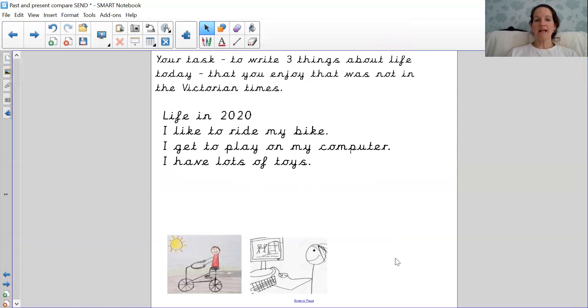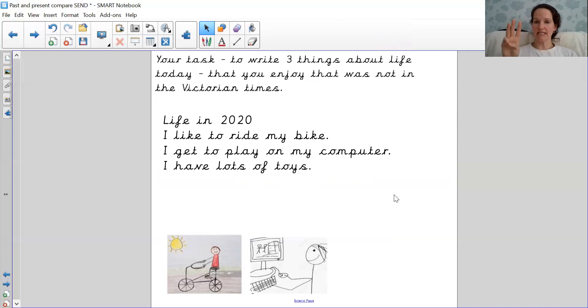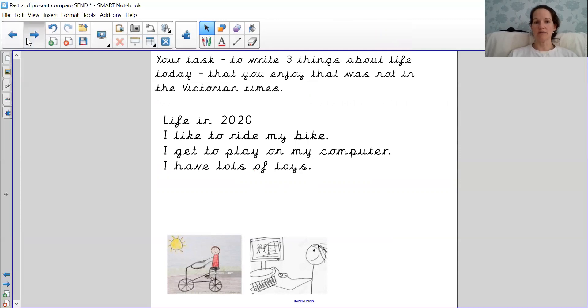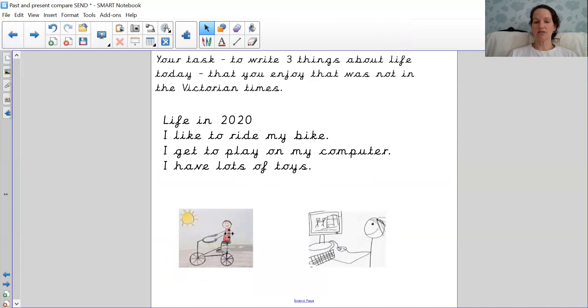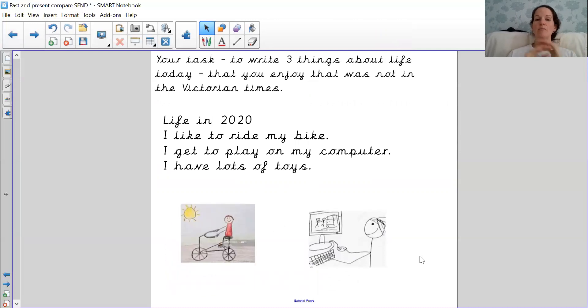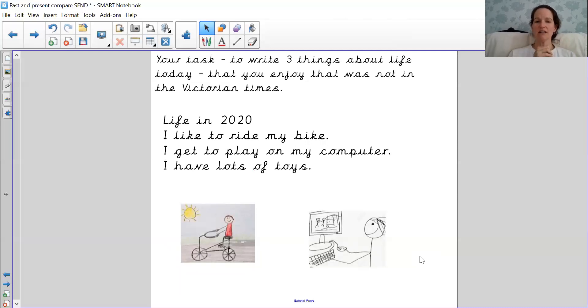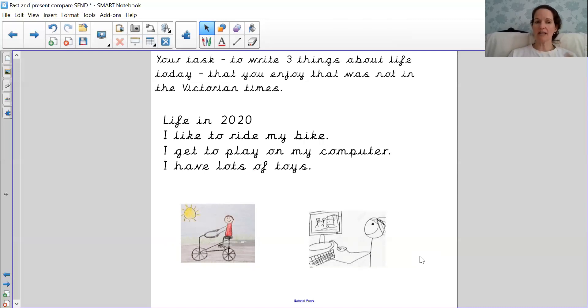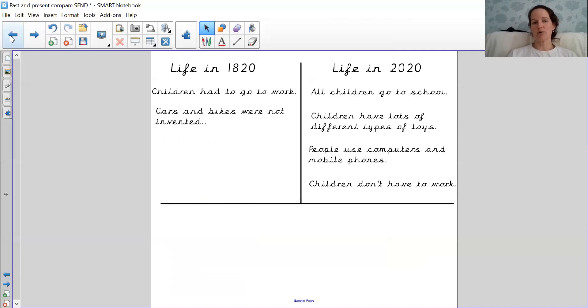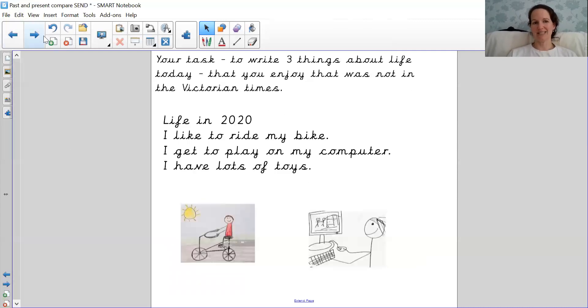So that is what your task is today, to write three sentences about things that you get to do that children in the Victorian times didn't get to do. So if you'd like, you can then draw a picture at the bottom. Remember, post these on Tapestry. Mrs Mansory and Mrs Hargreaves and I really love looking at what you've done. Try your best. And if you can't quite remember, remember you can go back and look through the video of things that we talked about, and you can also look at our sorting activity. Okay, I hope you have a great week and I hope that you enjoy learning about things that you get as a child in the year 20...